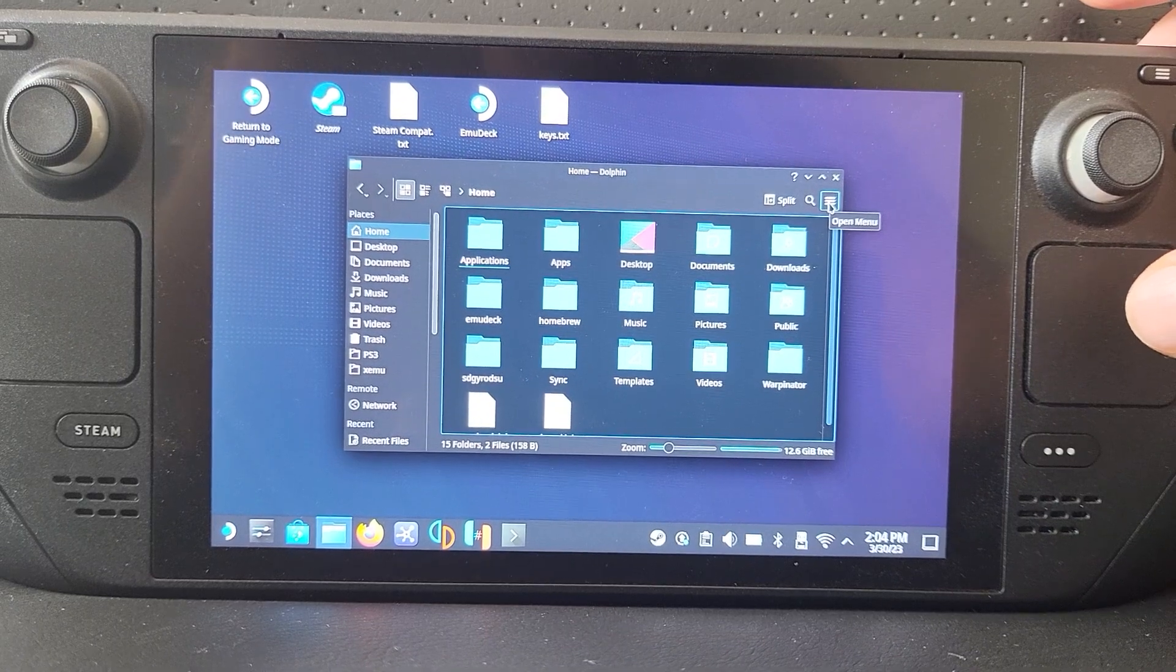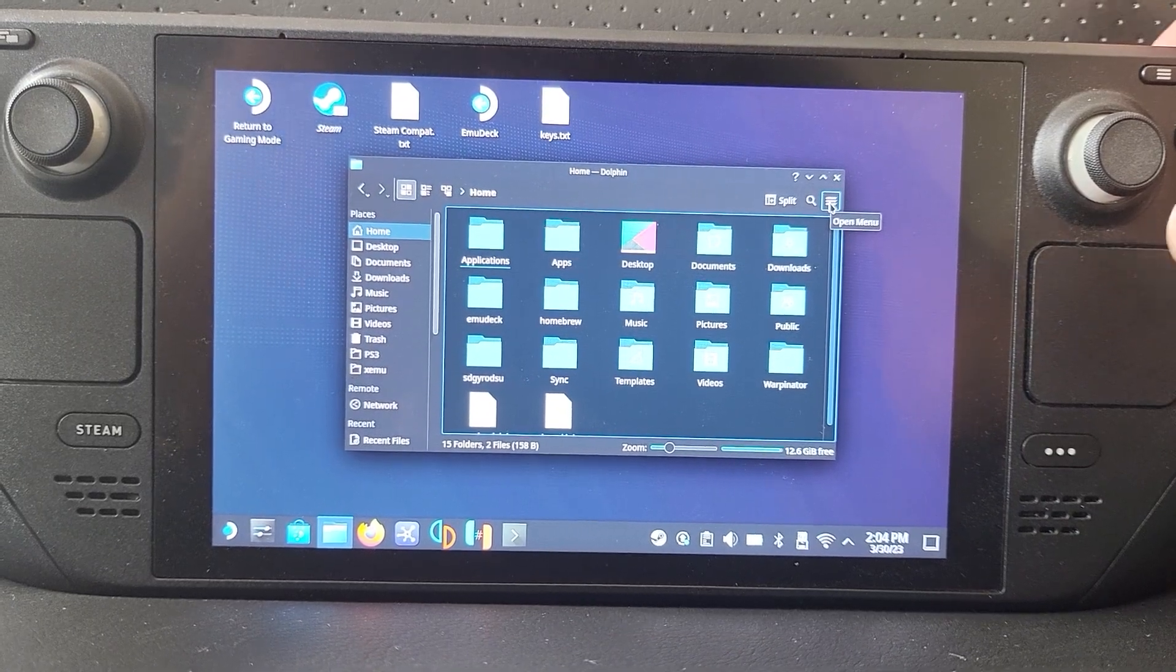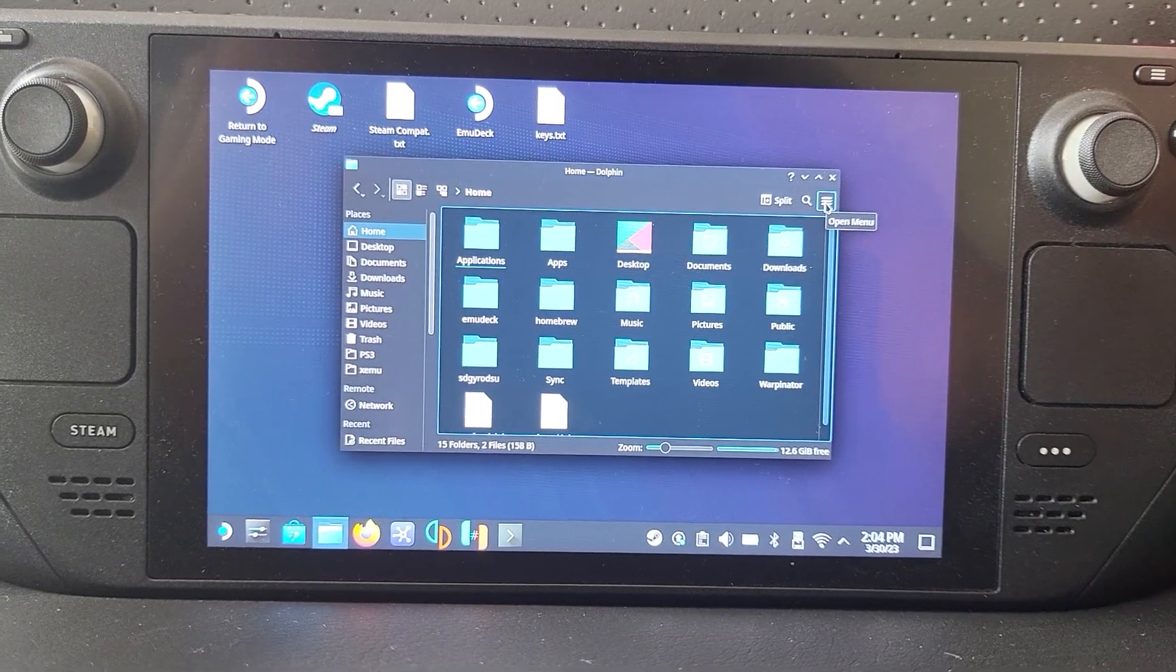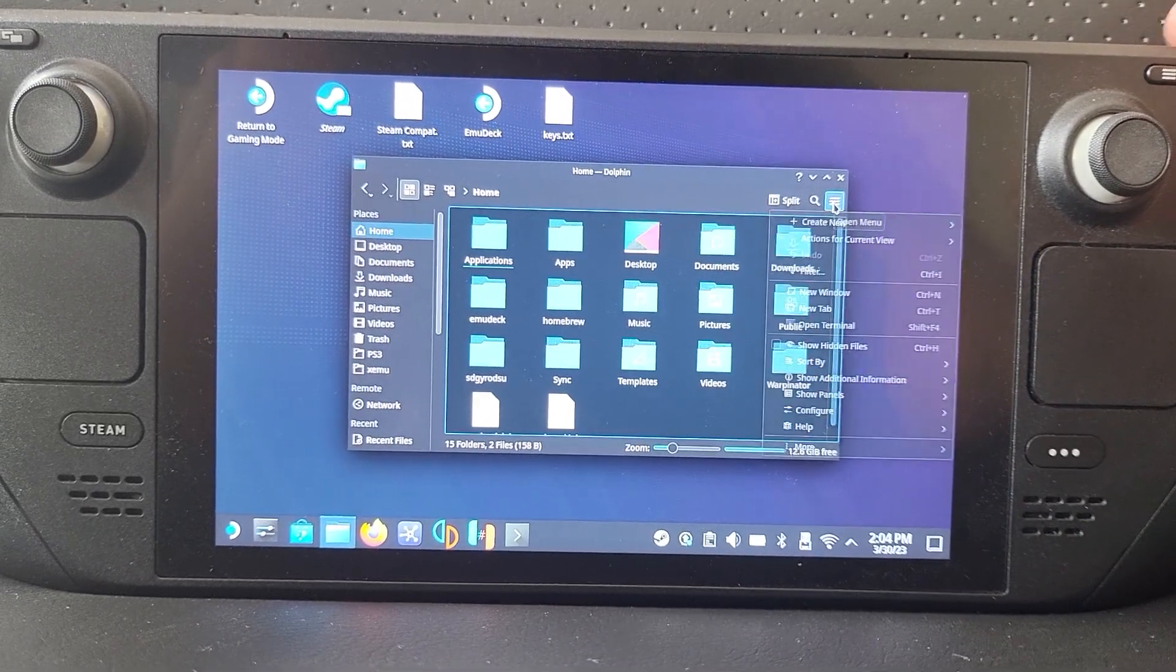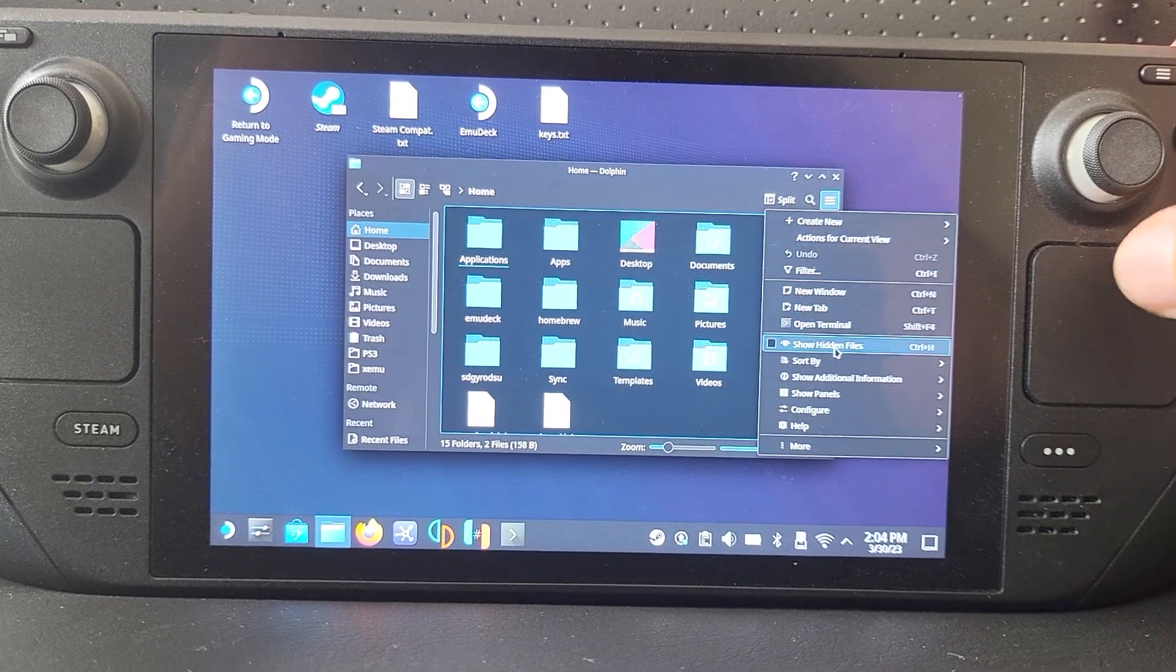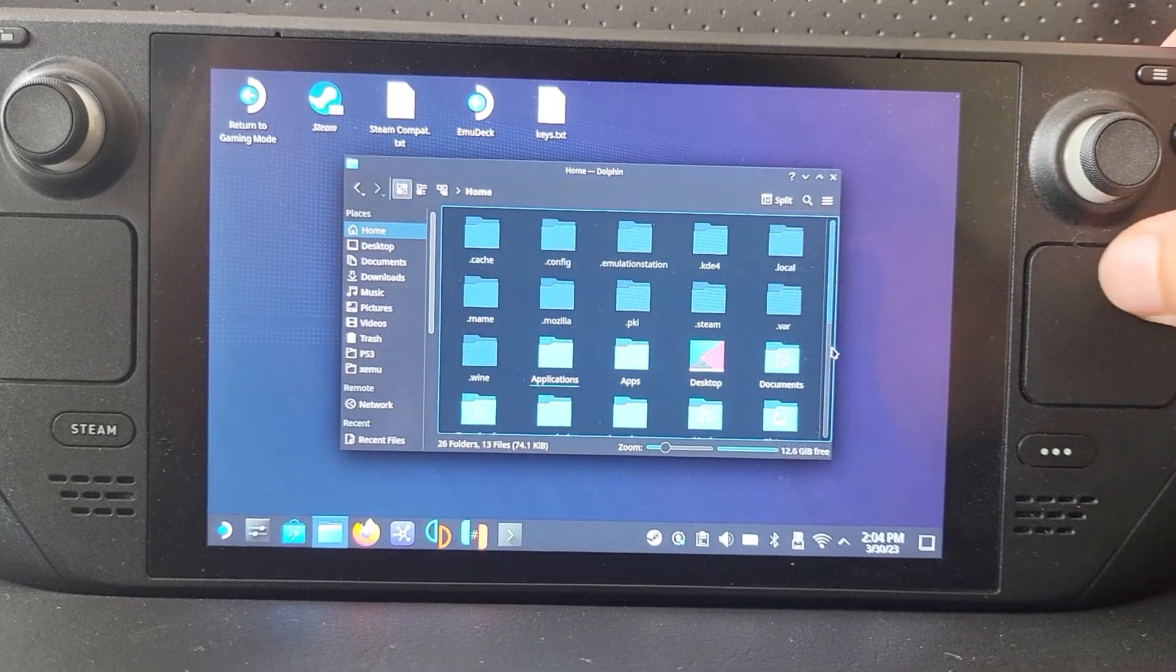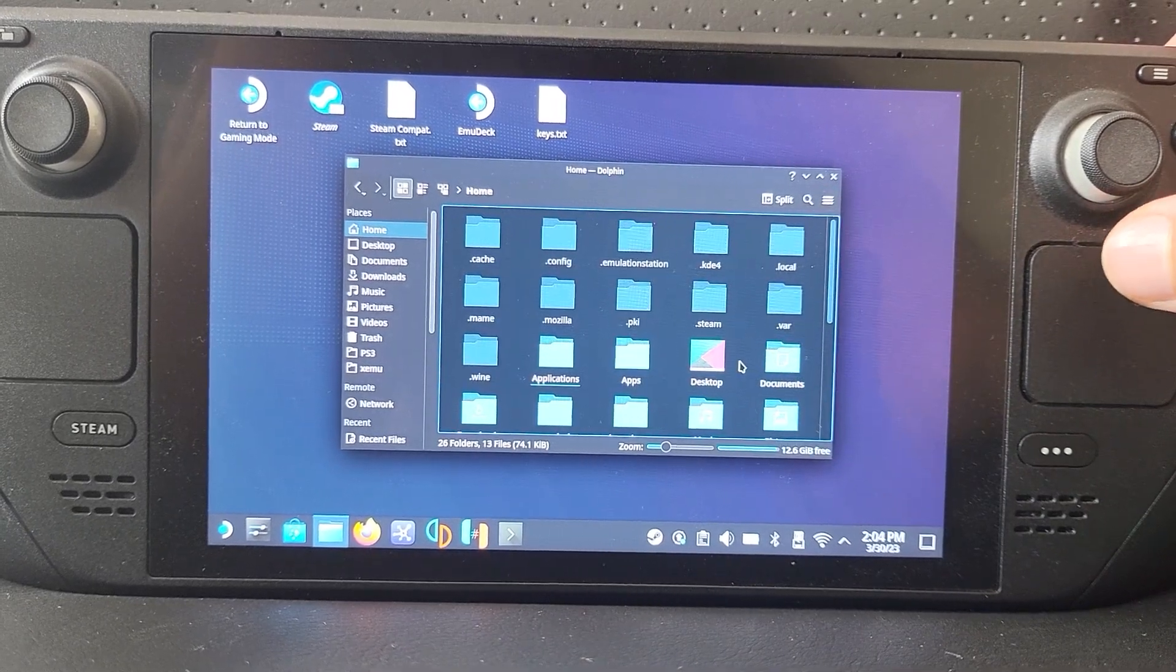Go to 'Show Hidden Files,' click that, and there you go.